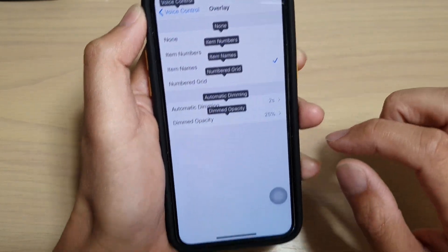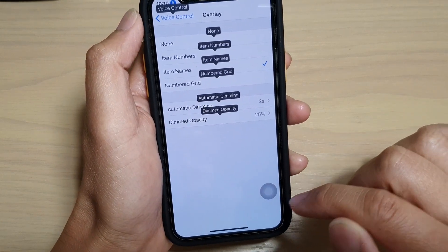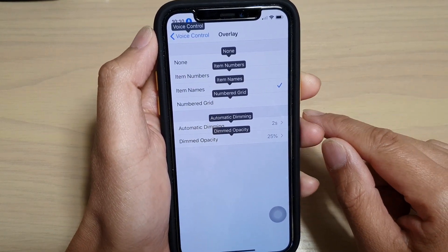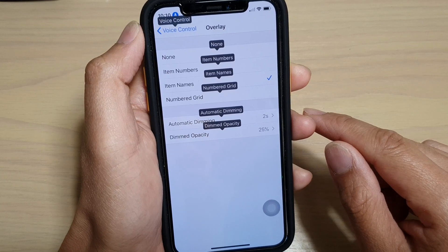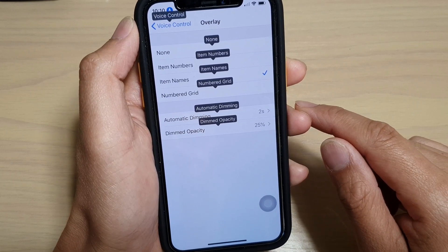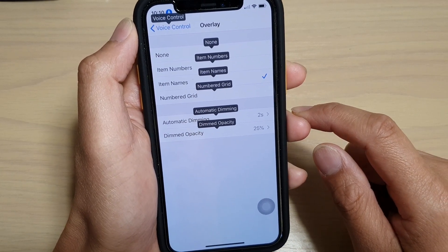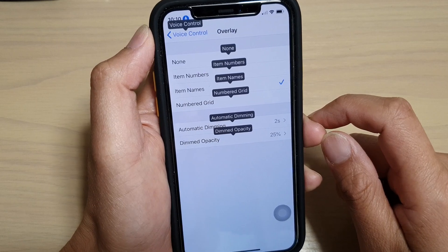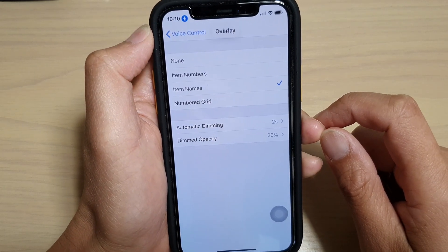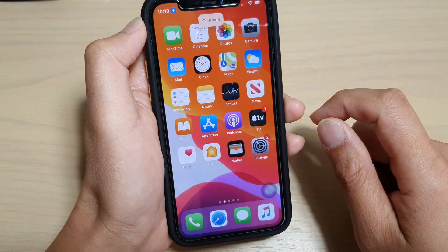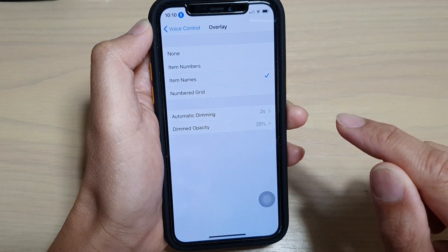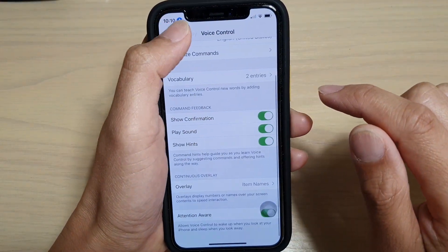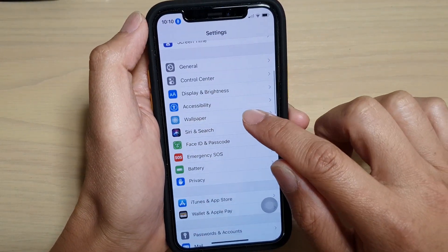First, let's go back to your home screen by swiping up or use voice control and ask it to go to home screen — say 'Go home.' Then tap on the settings icon, and in settings what you want to do is tap on Accessibility.